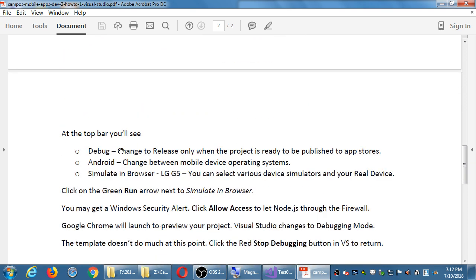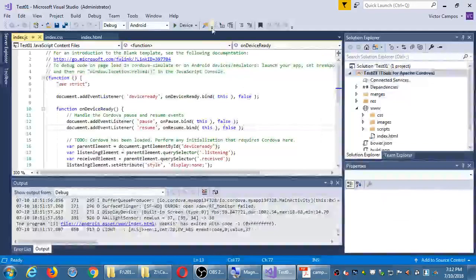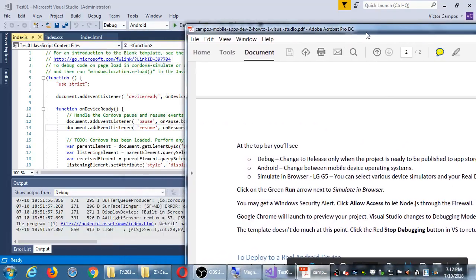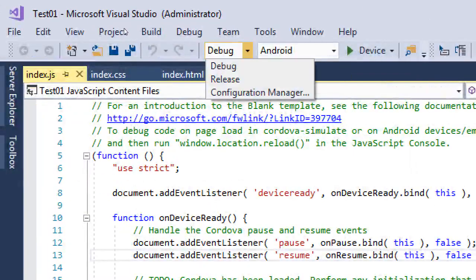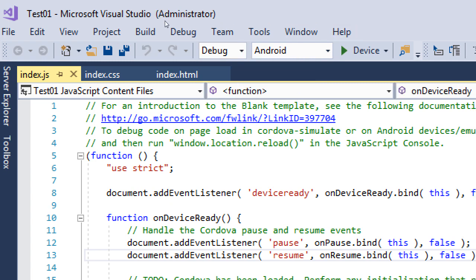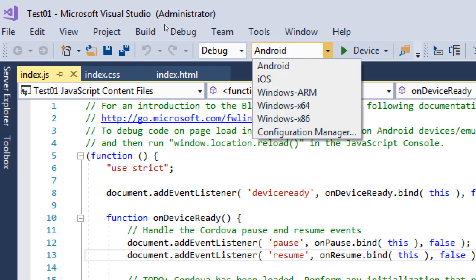On page 2, we saw the possibilities in the toolbar: Debug, what device, and how to deploy. Eventually we're going to switch from debug to release. Right now our app is open and unencrypted — it's hackable, which we want because we're still making our app. Eventually we'll set it to release where it'll compress and encrypt your project so it won't be readable. And then up here we have the ability to deploy to Android, iOS, or Windows.